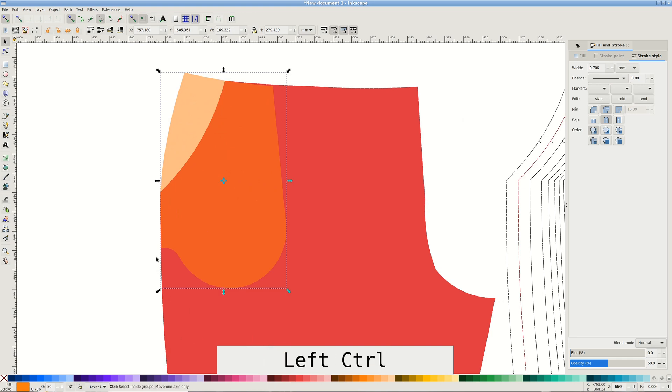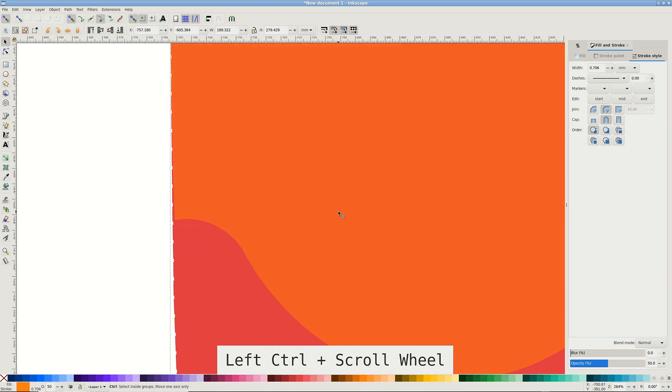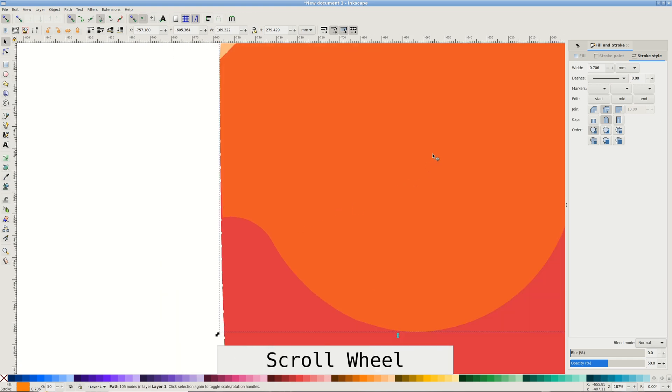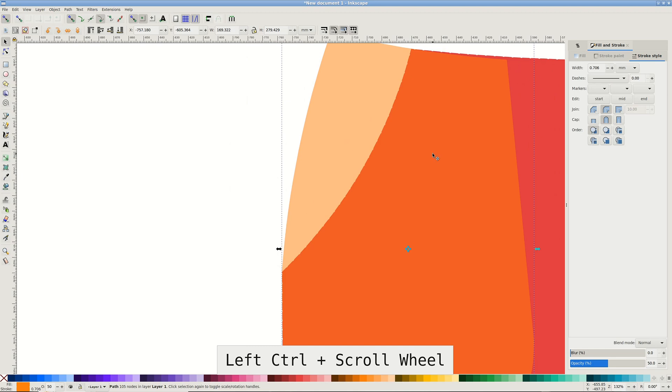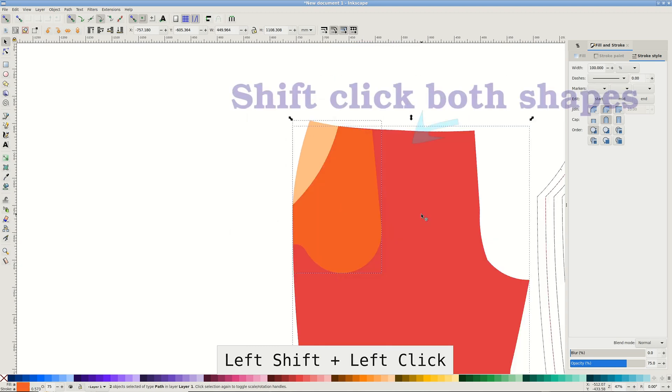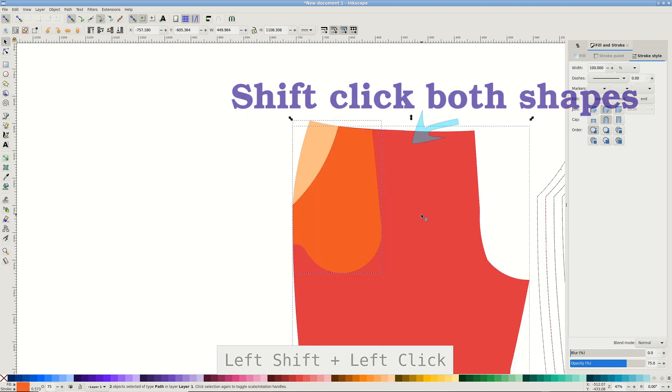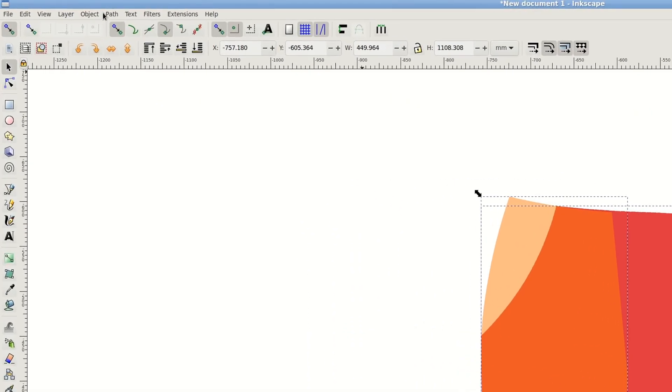It should snap fairly well, but in my case wasn't fitting perfectly. Align it the best you can and pass union to join the shapes.